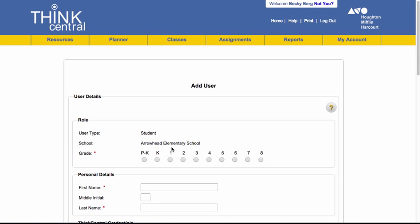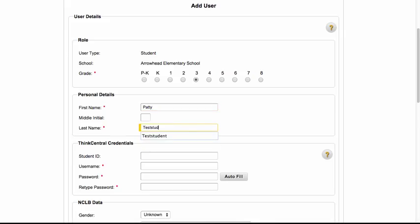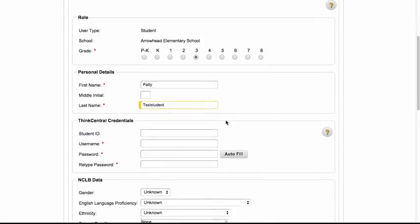So right now I'm going to add a student at Arrowhead in third grade and I'm going to call this student Patty Test Student. You'll put the student name in there, anything with a red asterisk is required.